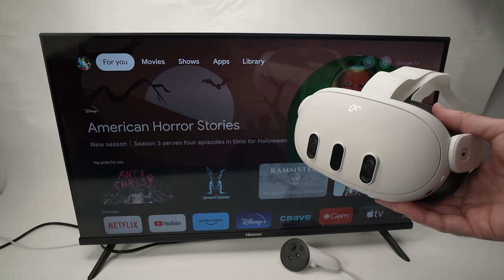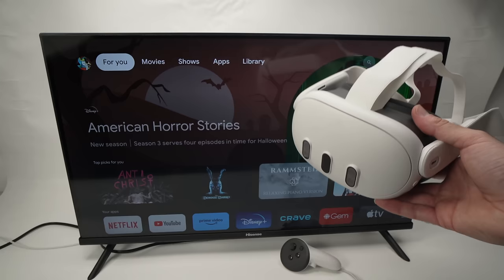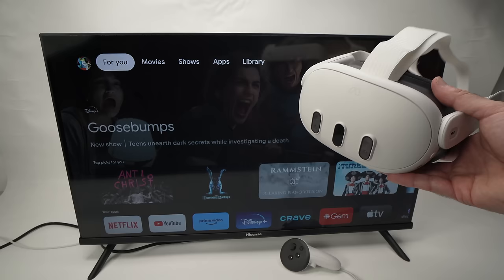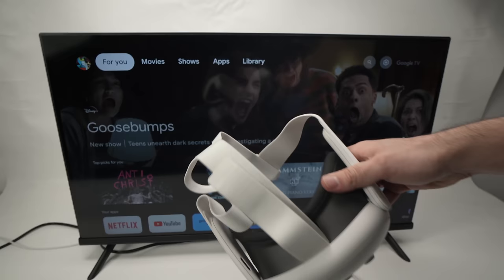In this video, I'll show you how to cast your Oculus Quest 3 to your TV. This way you'll be able to see whatever you're seeing in the headset on your big screen.